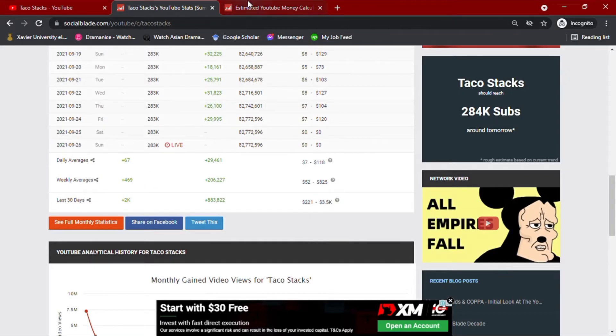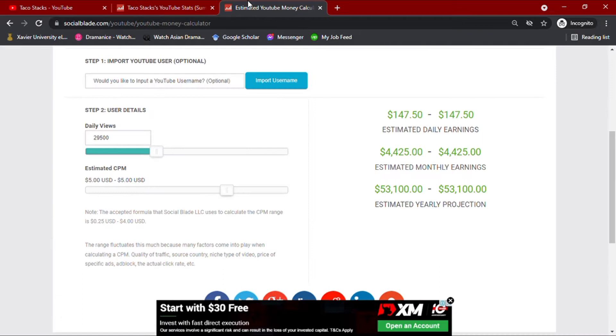Now, with his daily average views data on hand, we'll go ahead and input this amount to SocialBlade's money calculator, along with YouTube's usual CPM.